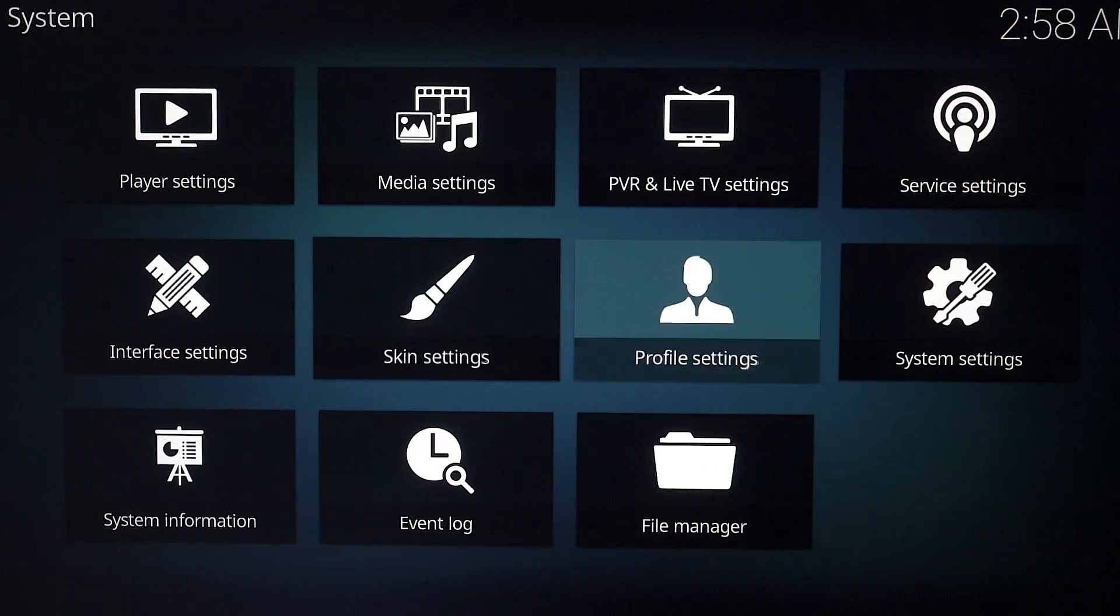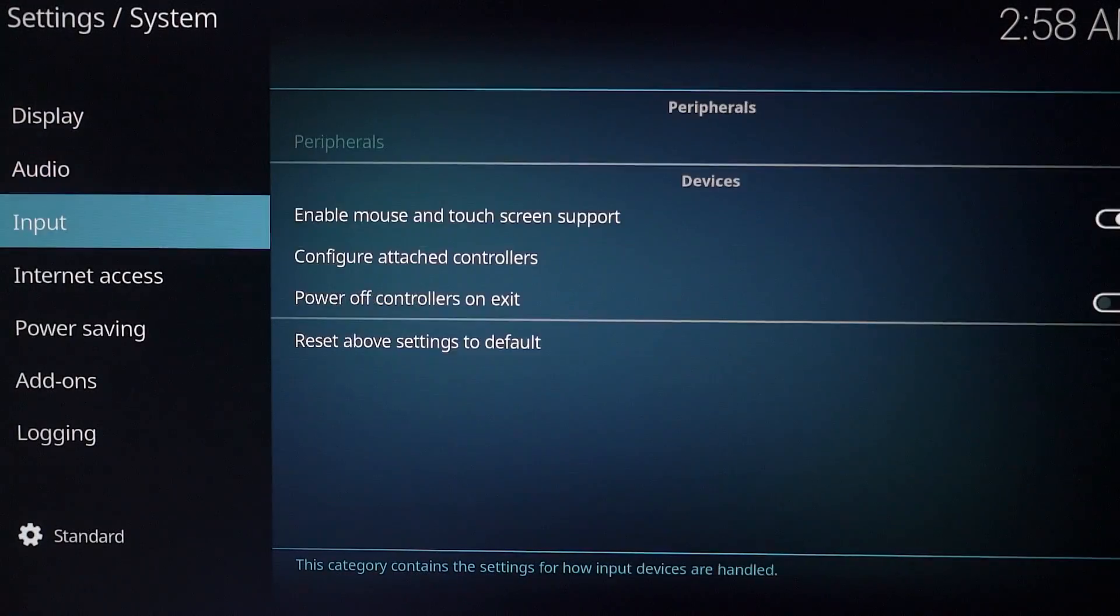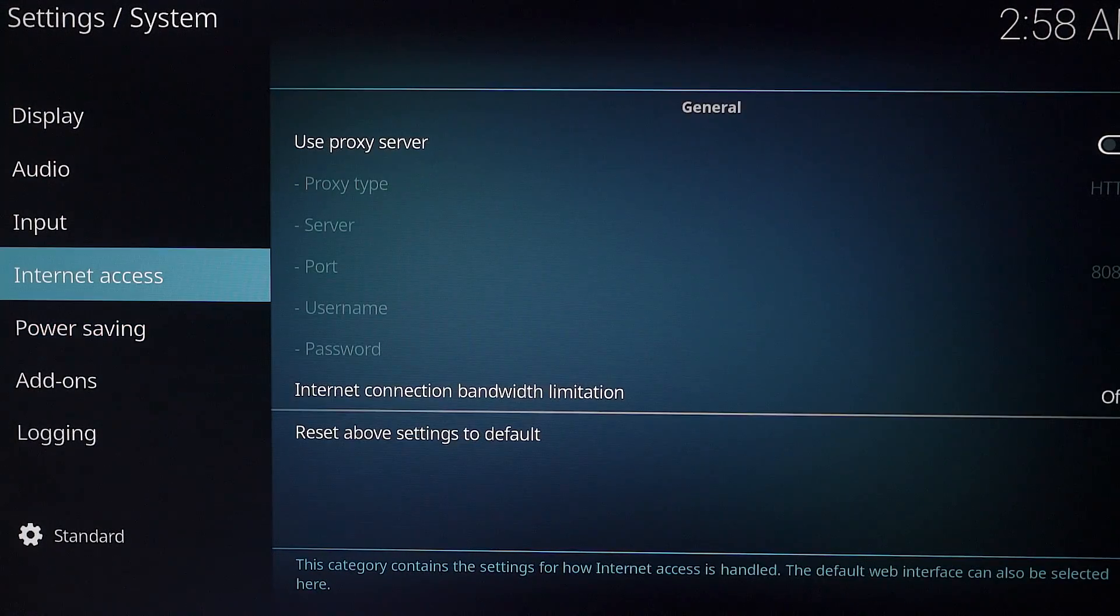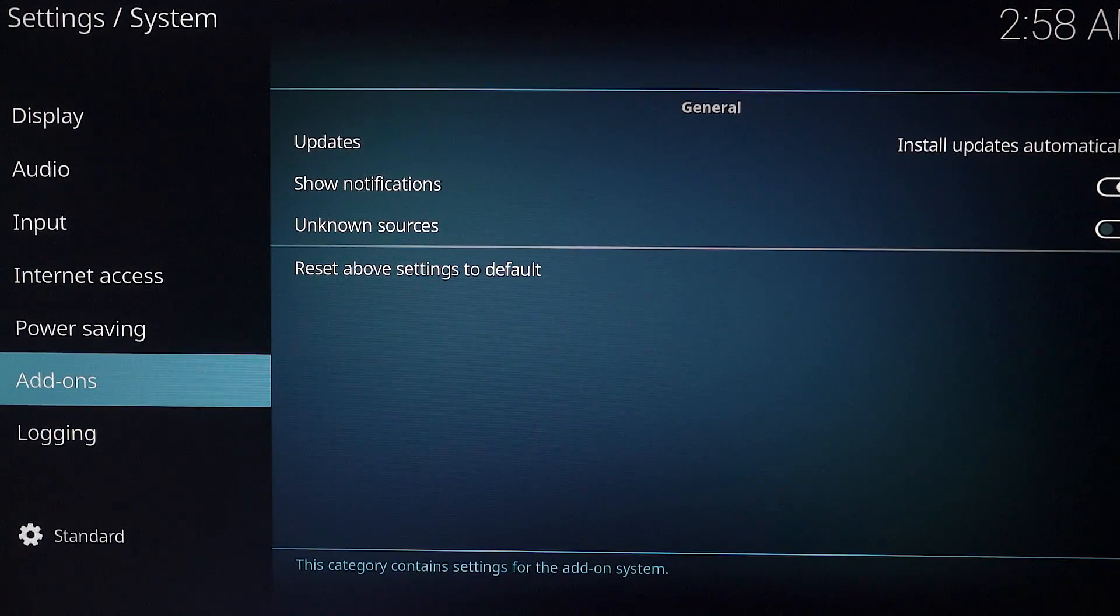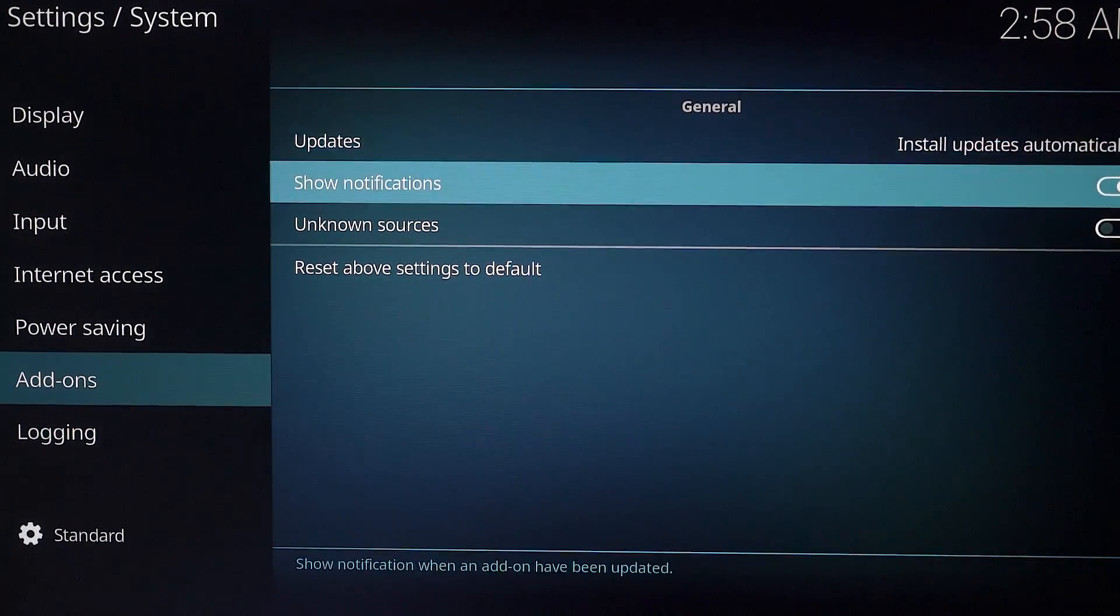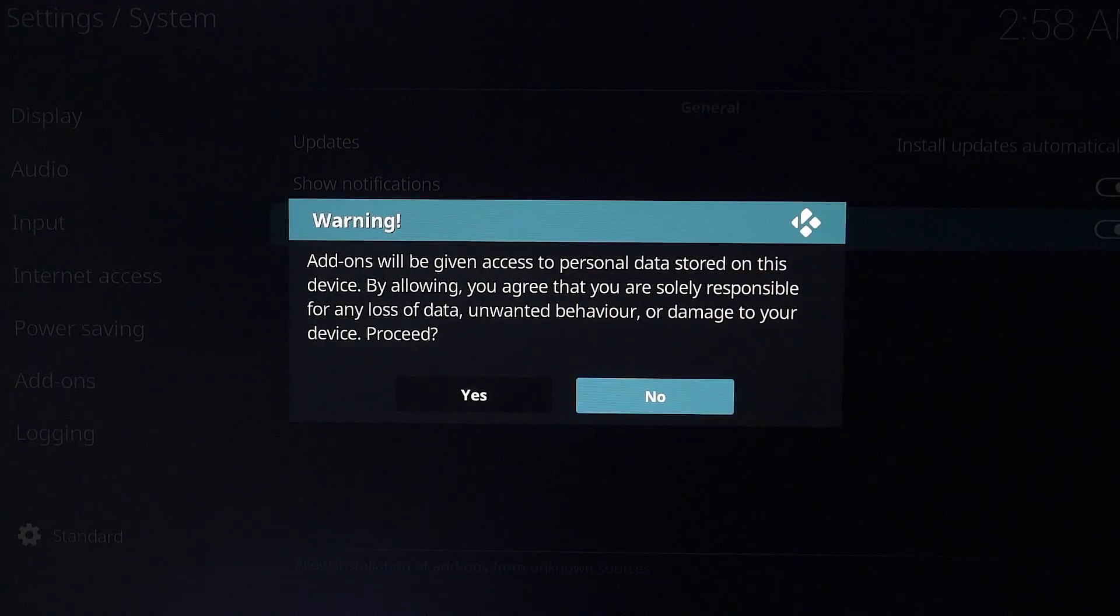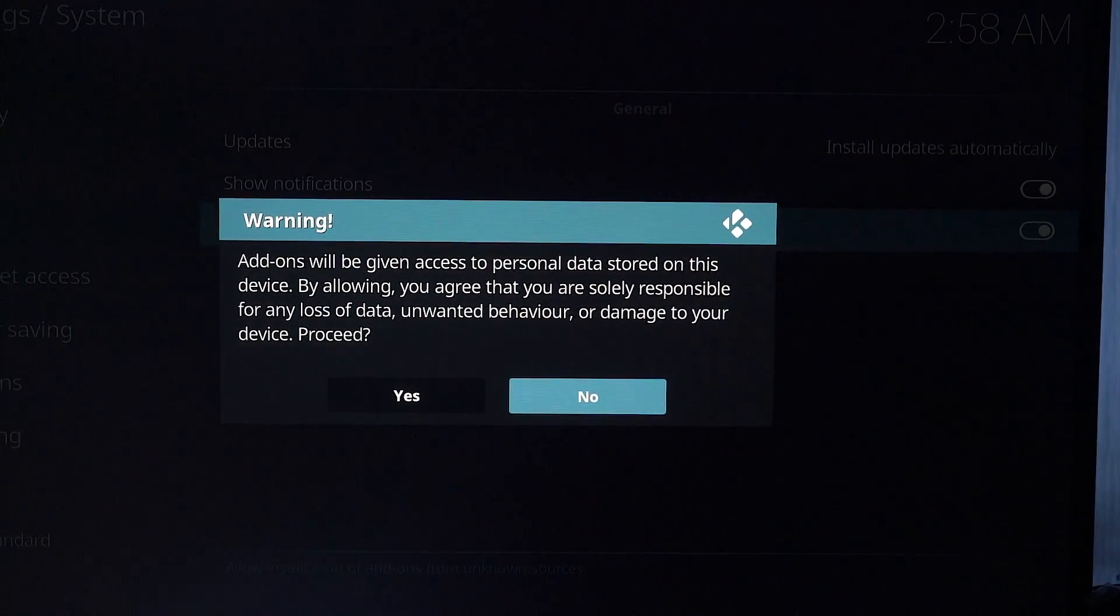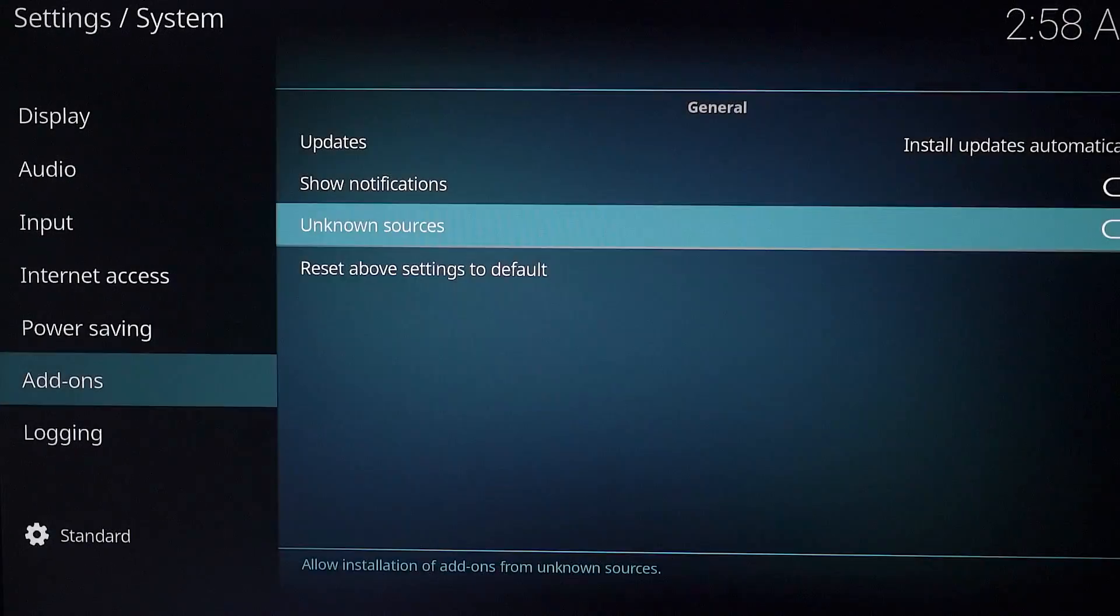Go to system settings and you want to scroll down all the way to add-ons and then you're going to find unknown sources. You want to come down and enable that and it's going to pop up this warning message. You're just going to hit OK to that.